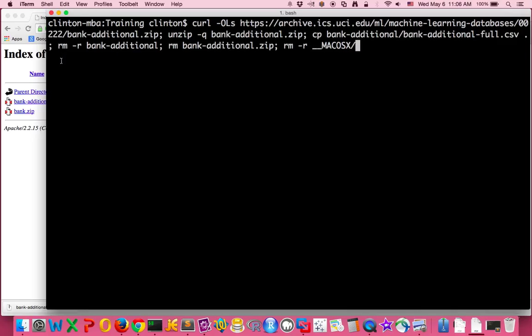many other folders and files were downloaded into this folder and we don't need all of them. We just want our one CSV file. So the last three commands remove these additional files and folders that were downloaded. So we...